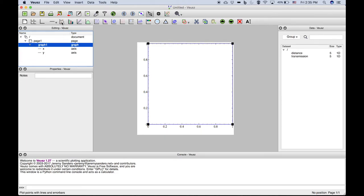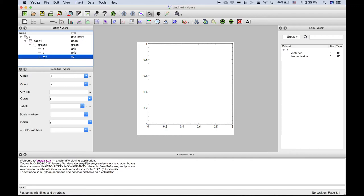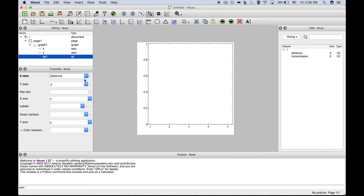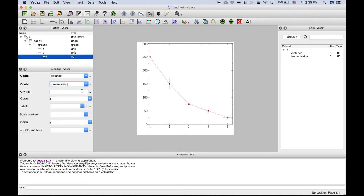We click on this icon here in the toolbar to add an XY graph. We'll notice that it hasn't yet added any data because we have to specify the X and Y data that we want to plot. So for our X data, we'll use distance. For our Y data, we'll use transmission.